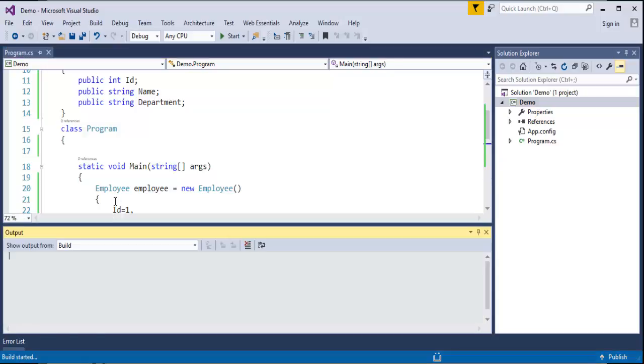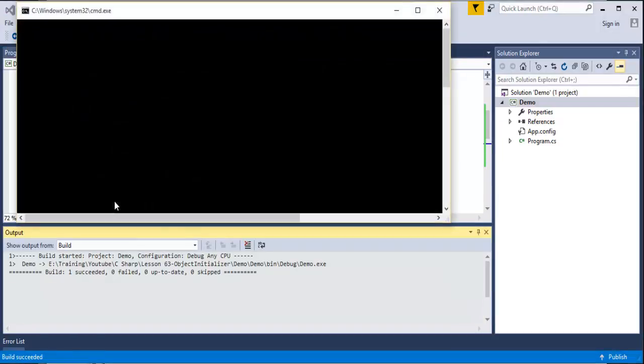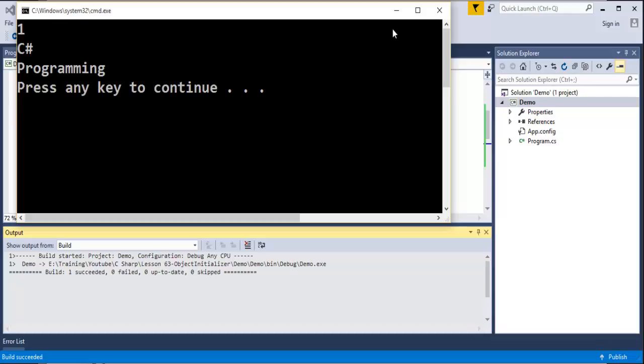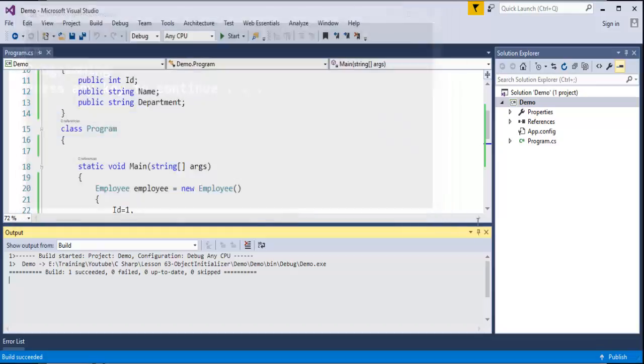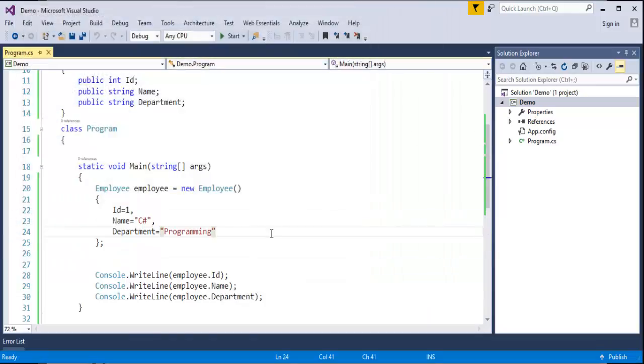Now when I run this program, Ctrl F5, it brings 1 C-Sharp and programming and that's what we learnt in this session. We learnt how to make use of object initializer and that makes our code simple, easy and more readable.